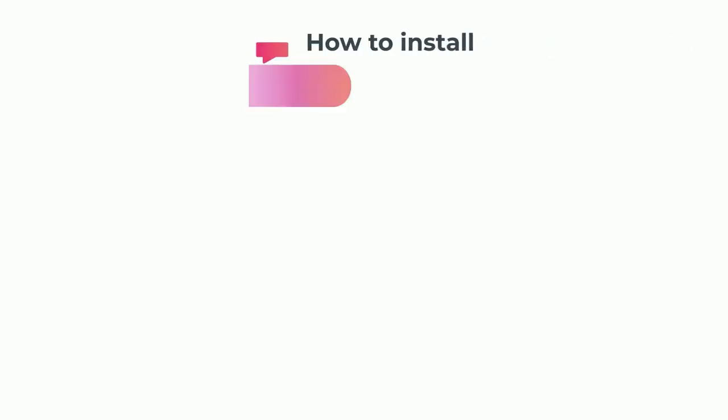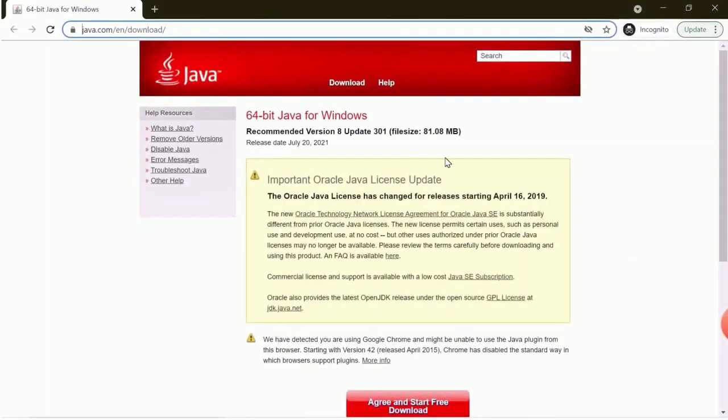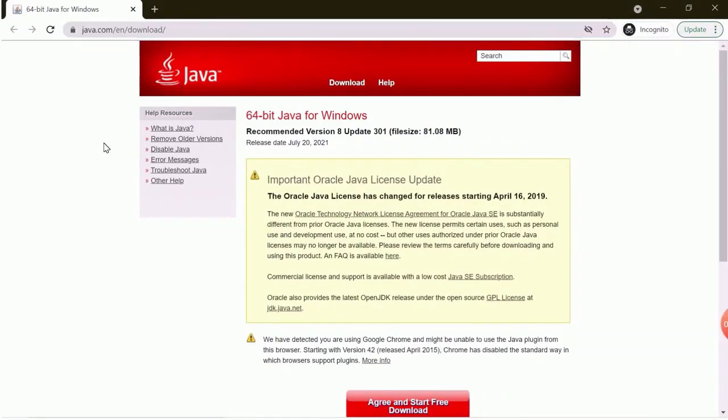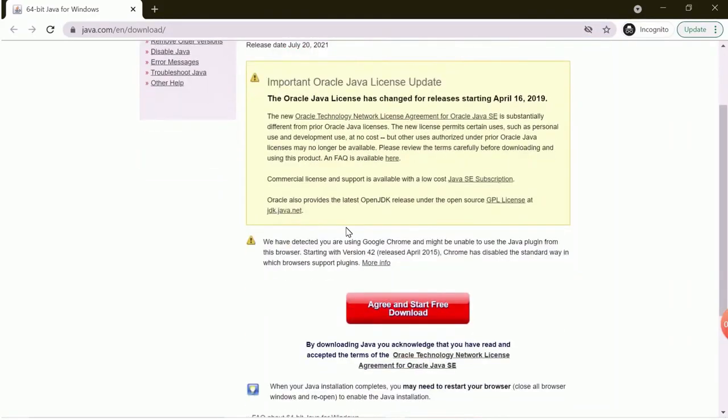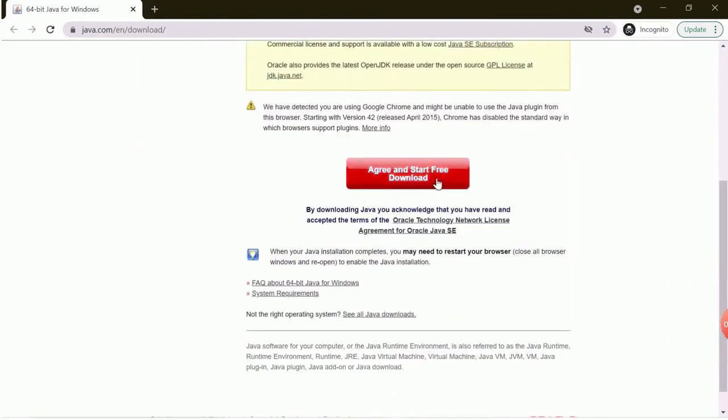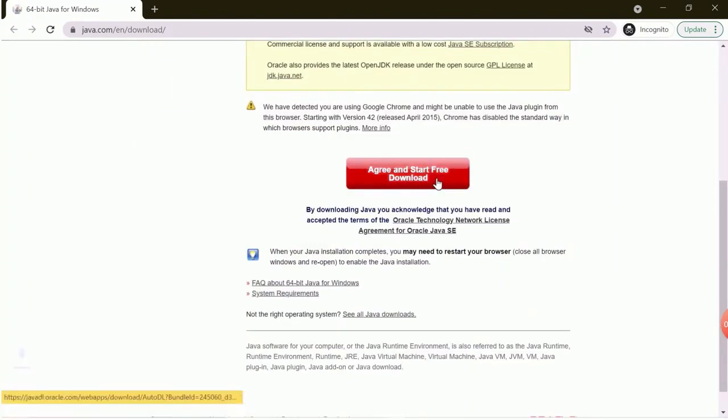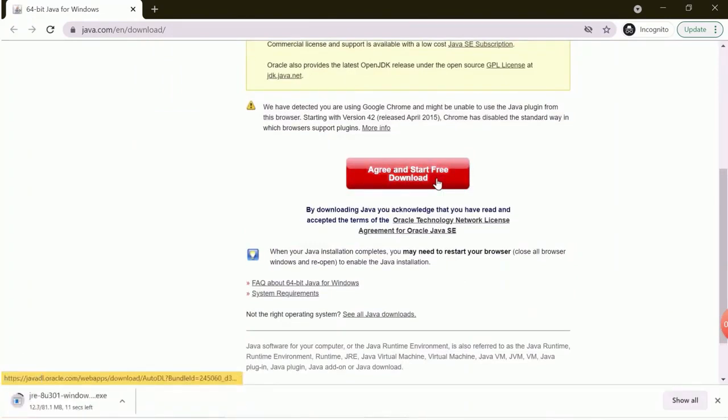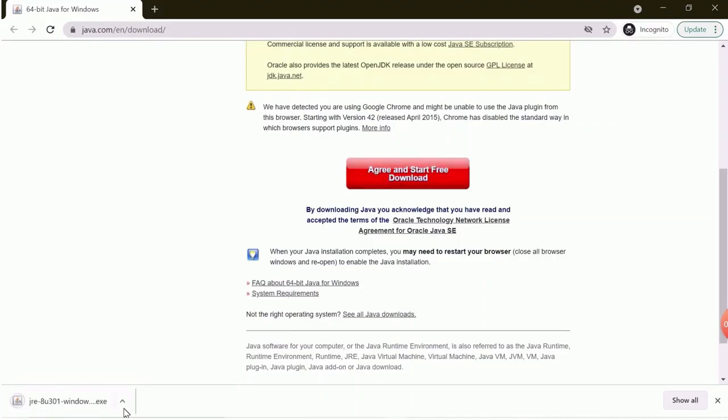Now we will see how to install JDK in Windows. First we have to go to java.com/download link. As you can see in the screen it is giving option to download 64-bit Java for Windows. Now click on agree and start free download option. It will automatically start download. Once download is completed just open the folder where it has downloaded and click on the .exe file to start the installation.